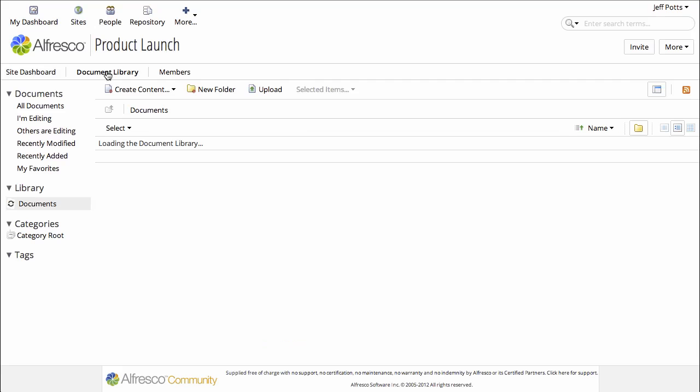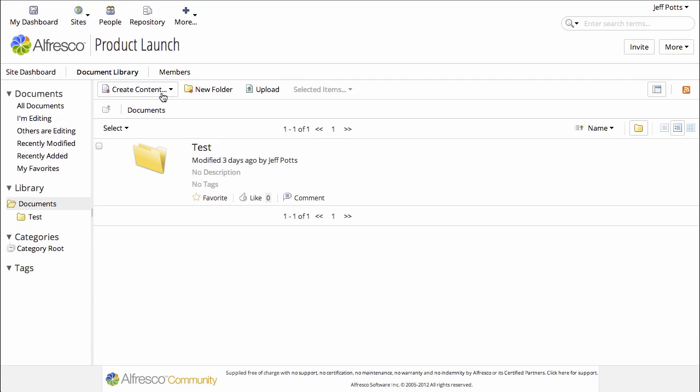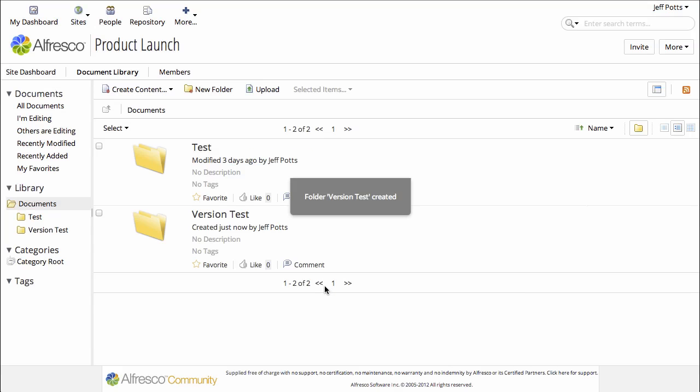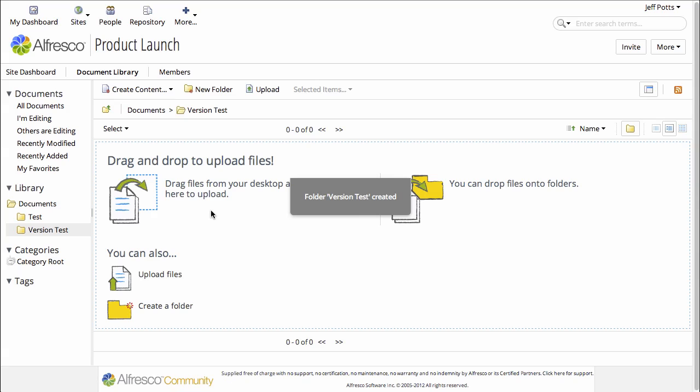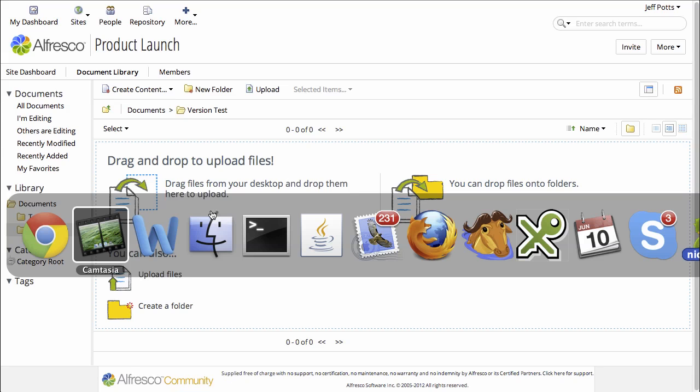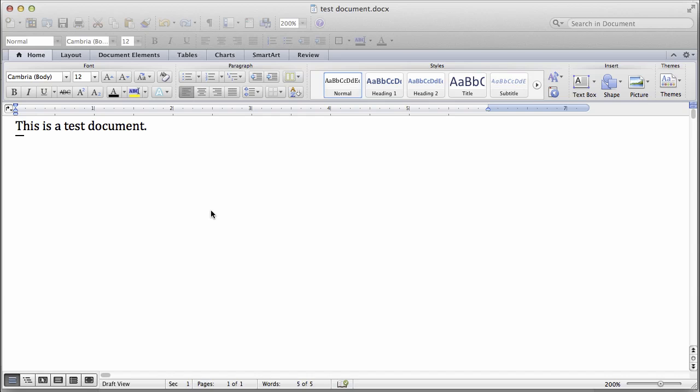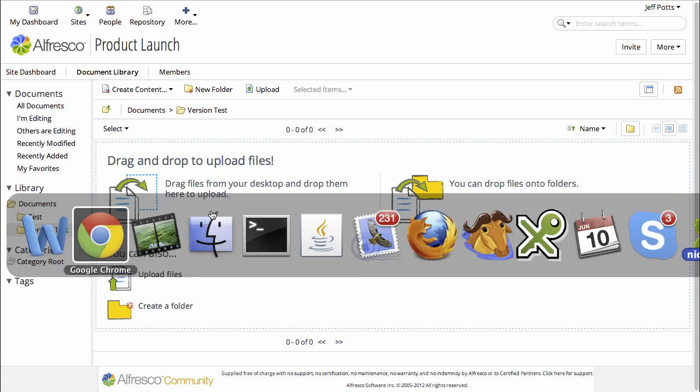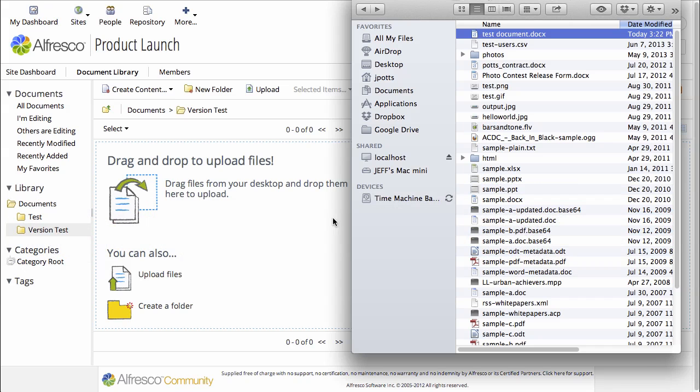Let's create a new folder, just call it version test, and let's put a file in this folder, a Word document which just says this is a test document. I'll just drag it and drop it from Finder into the folder that I just created.